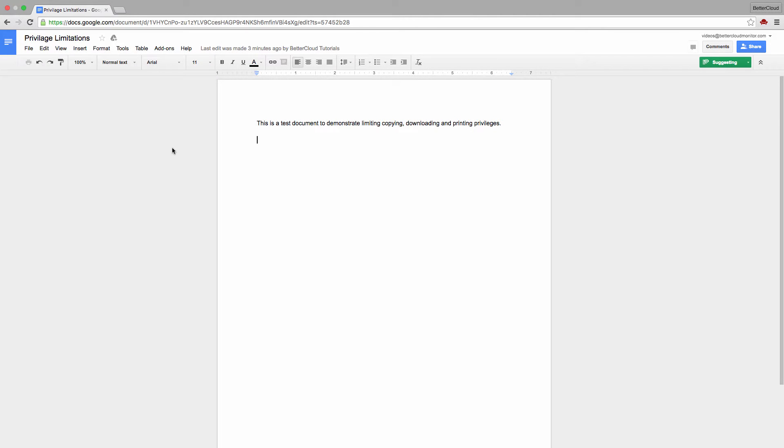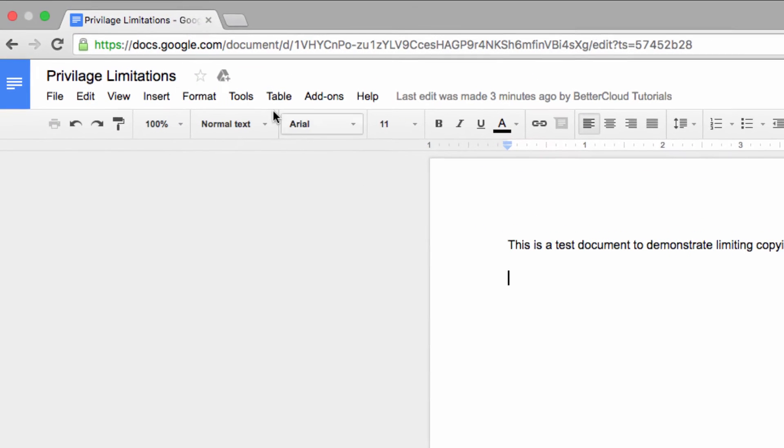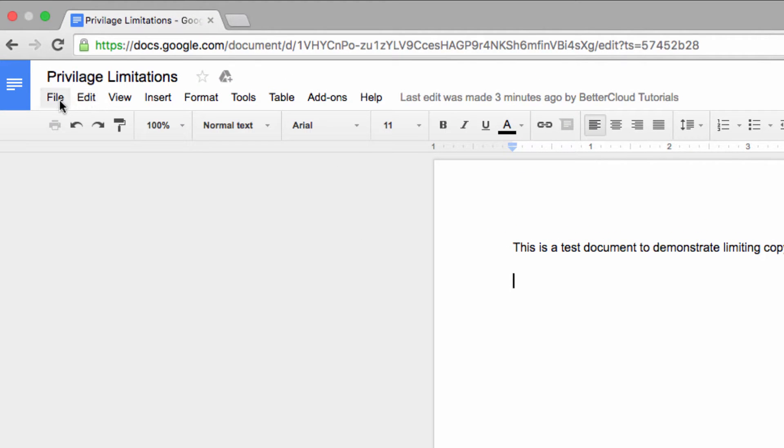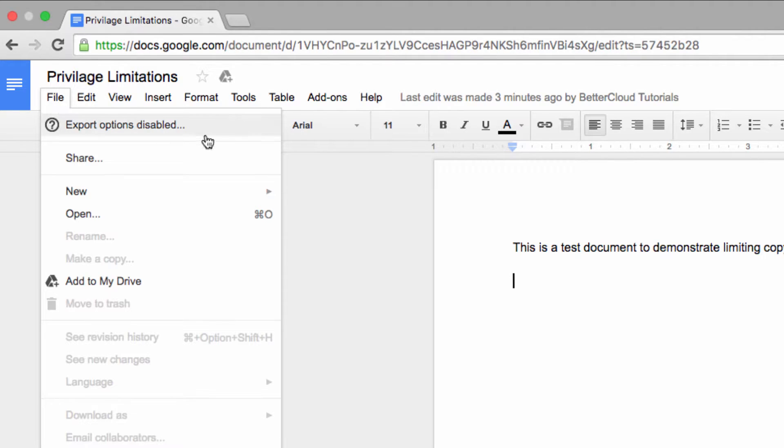So here is the other account, and as you can see, export options are disabled. We can't download the file, print it, or make a copy of it.